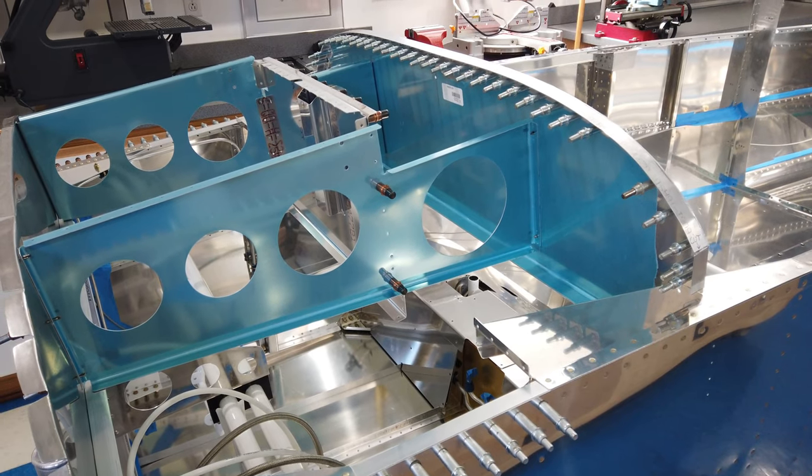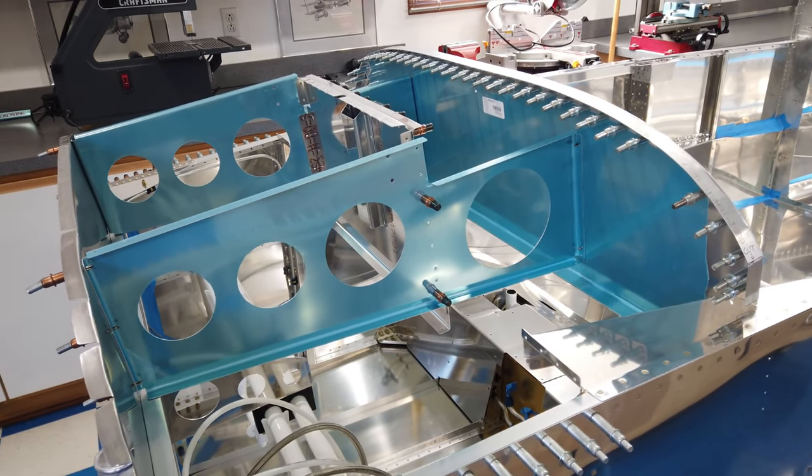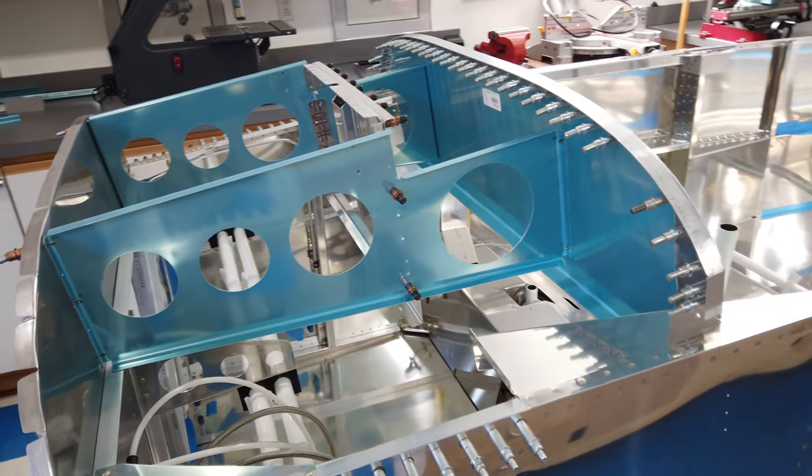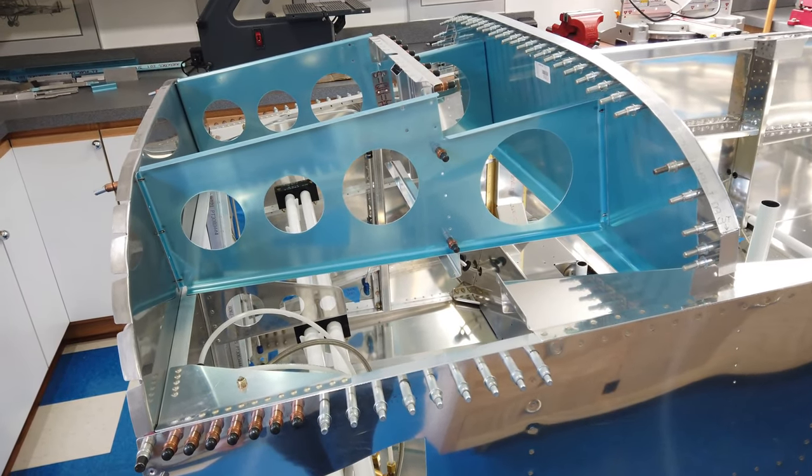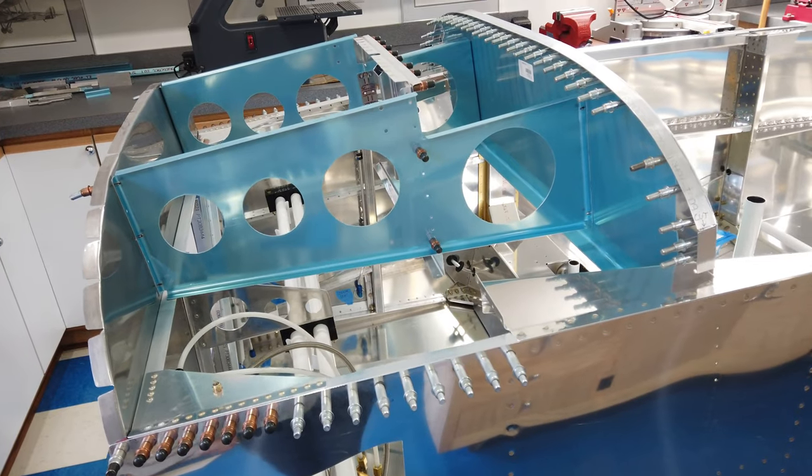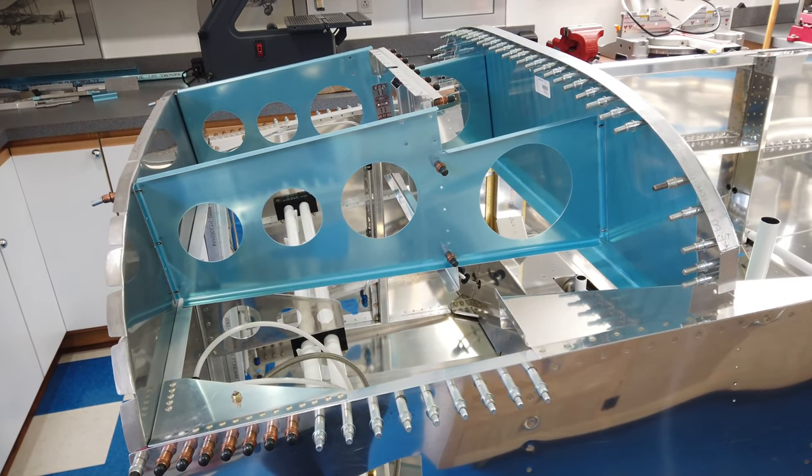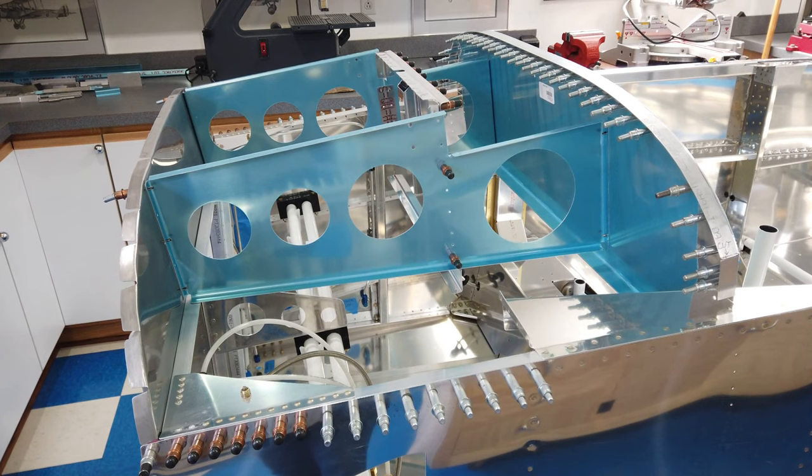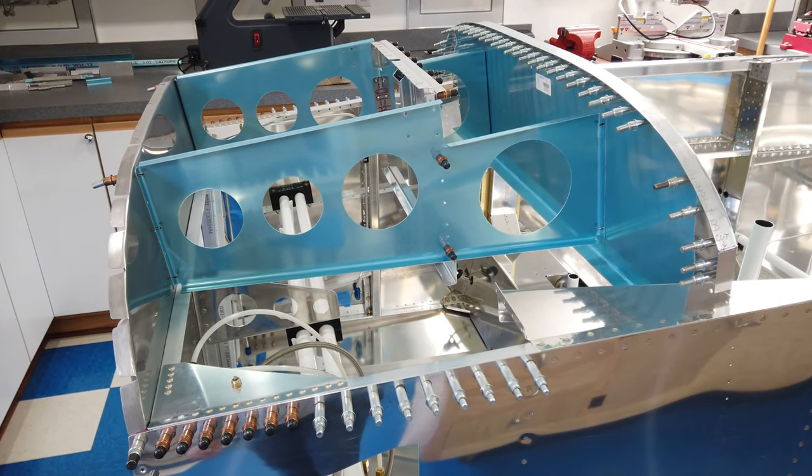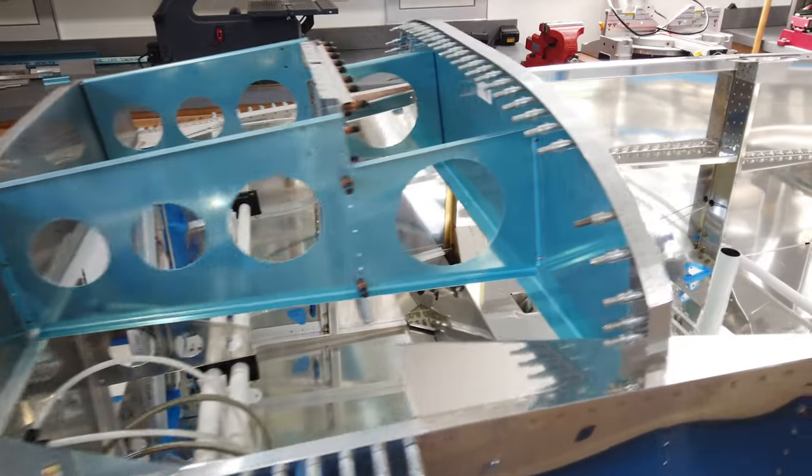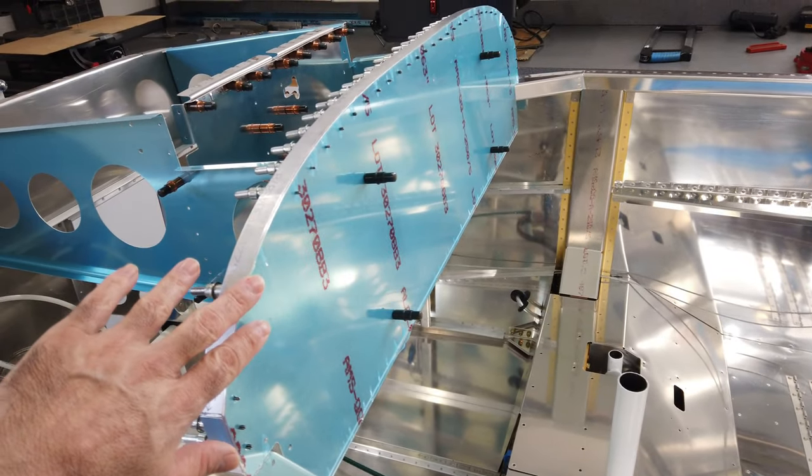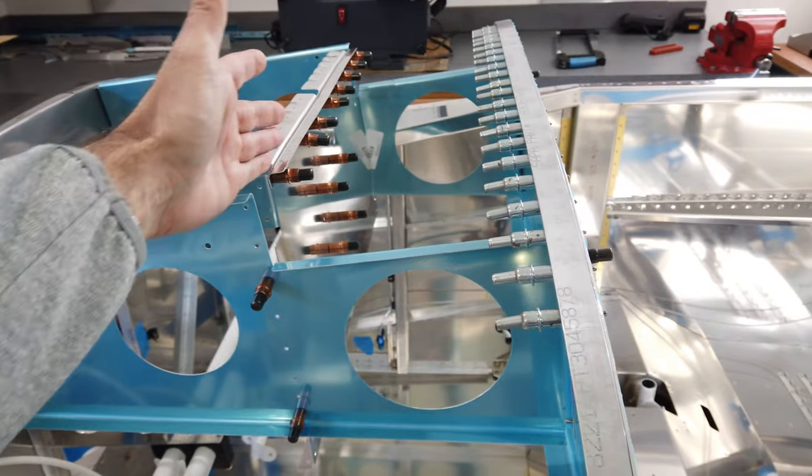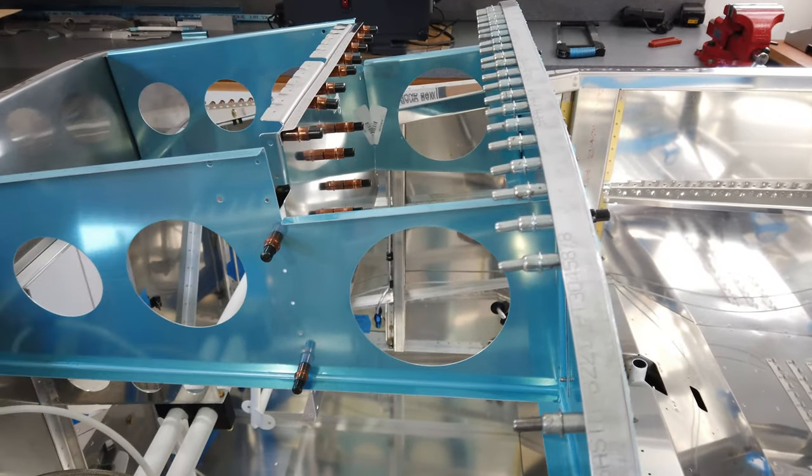Alright, you can see that I've got some more fuselage components clecoed in place. This is the forward top section of the fuselage. This is the actual instrument panel here, and this is the beginnings of what most people call the sub panel here.